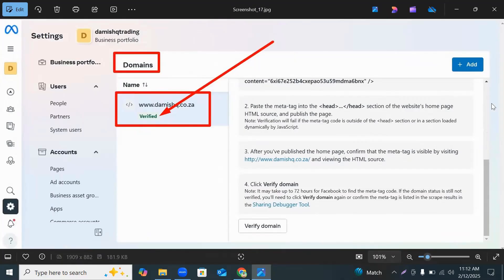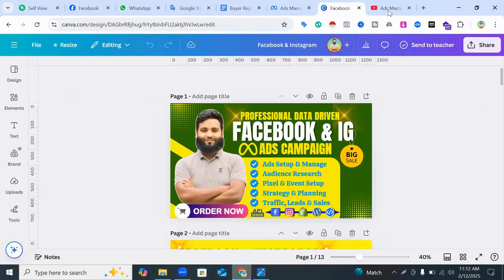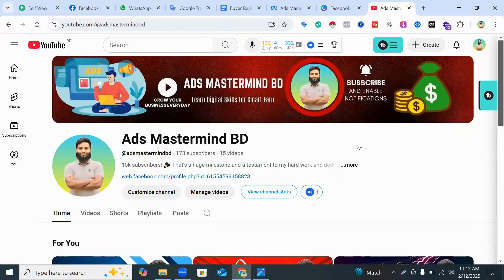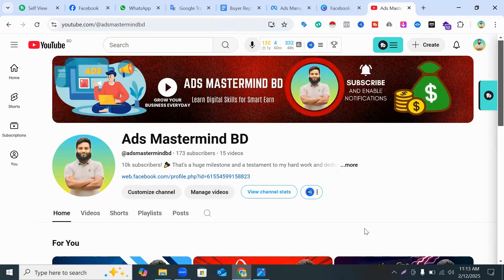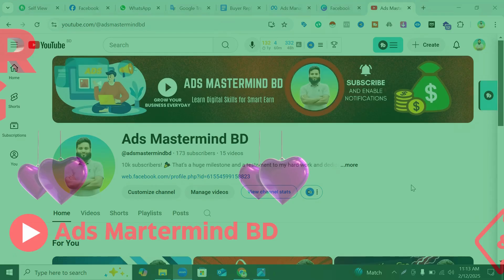By this process, you can verify your domain easily. So don't forget to comment on this video. No more today, Allah Hafiz.